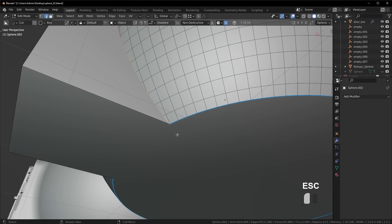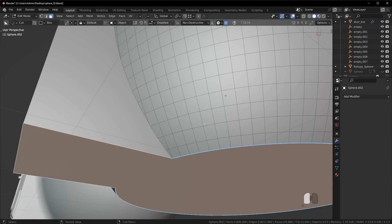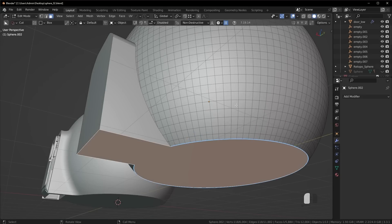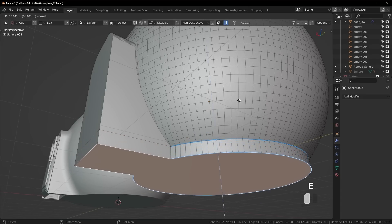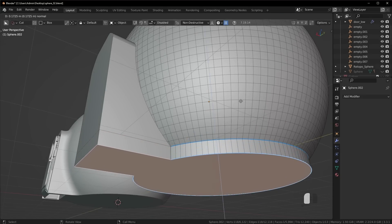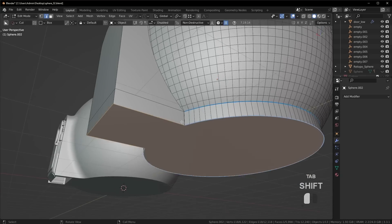So basically, what you can do is, in this case, what I did was I simply extruded this face down. That's all I did. I extruded this face down.